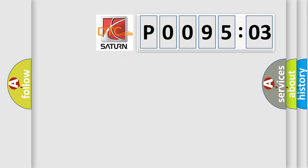So, what does the diagnostic trouble code P009503 interpret specifically?